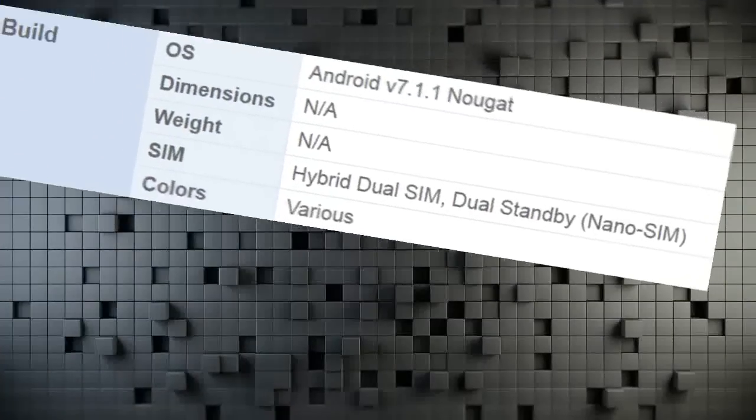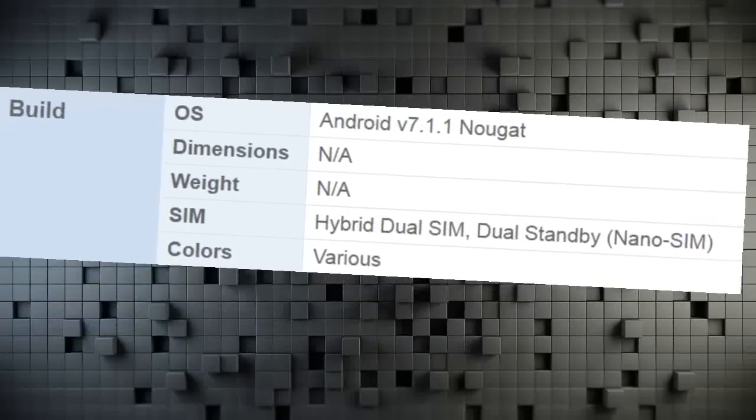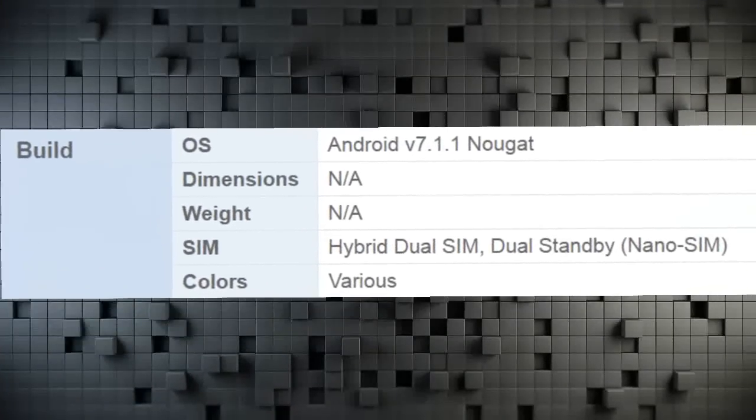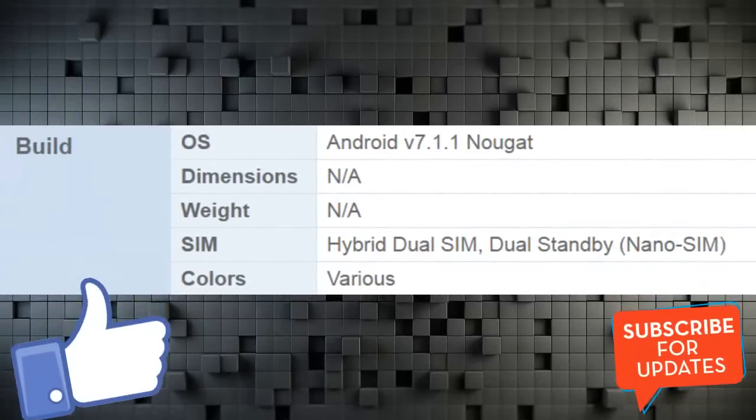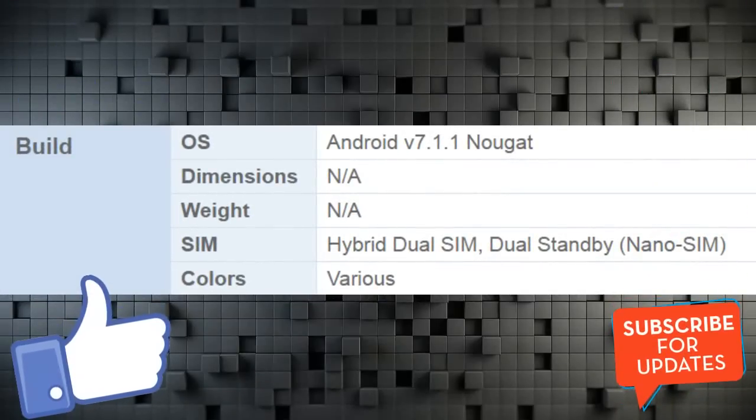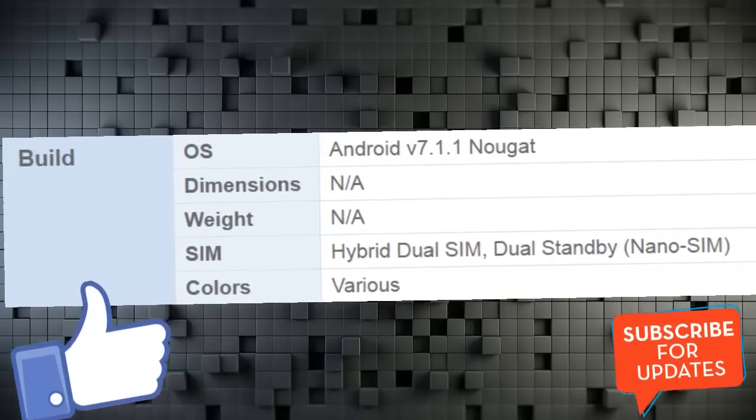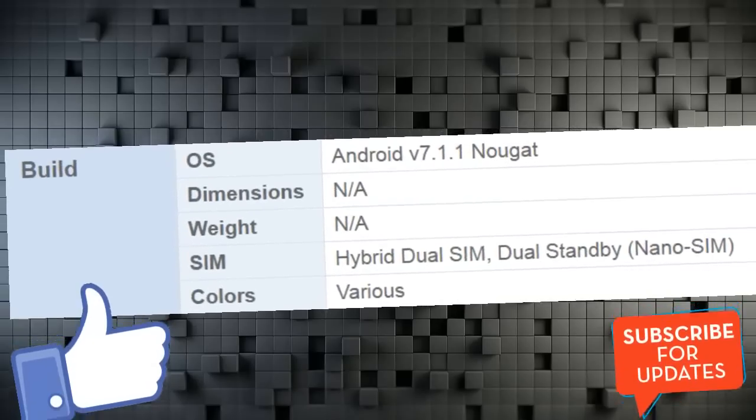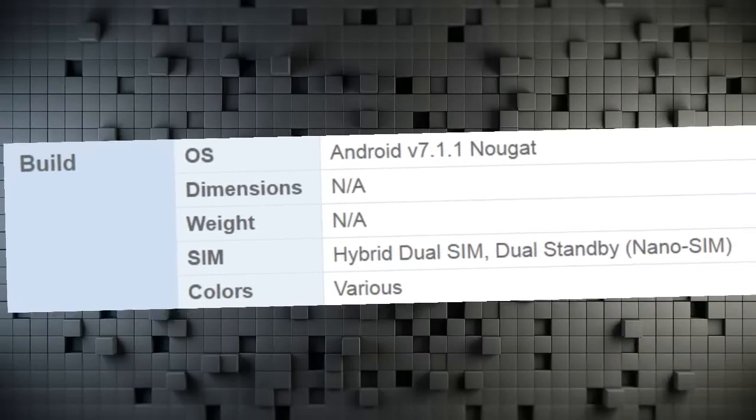Build OS Android V7.1.1 Nougat. Dimensions NA. Weight NA. SIM Hybrid Dual SIM, Dual Standby, Nano SIM. Colors Various.